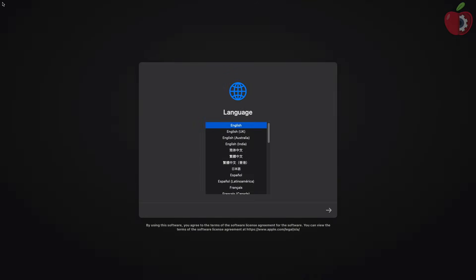And as you can see, the installer has been successfully booted with the created EFI. And now you can proceed with the installation.